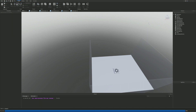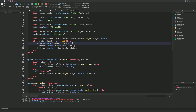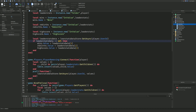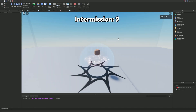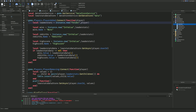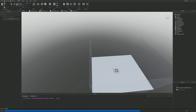Let me join the game to test — okay, something's wrong. I've just realized I forgot to actually name the leaderStats folder. We need to add leaderStats.Name = 'leaderstats'. That's why it wasn't showing up. Let me join the game again.